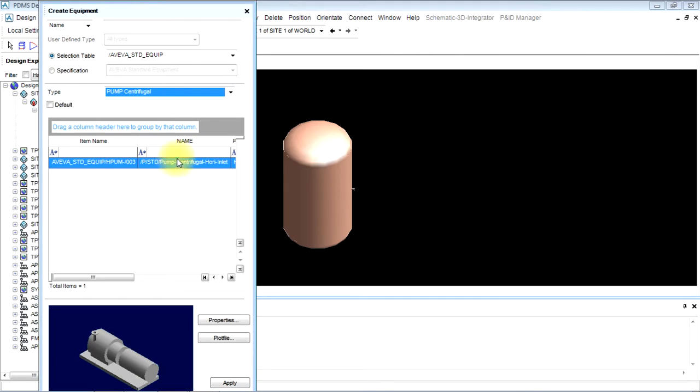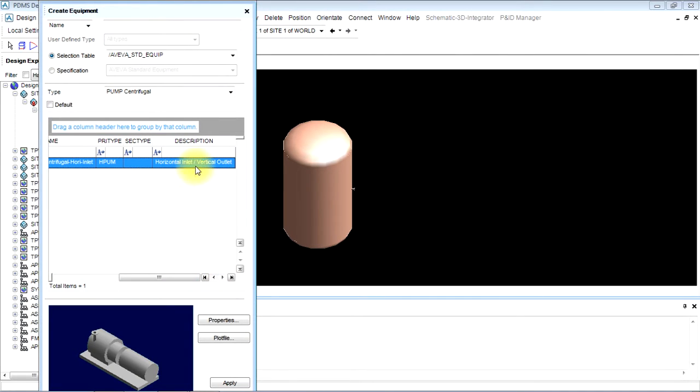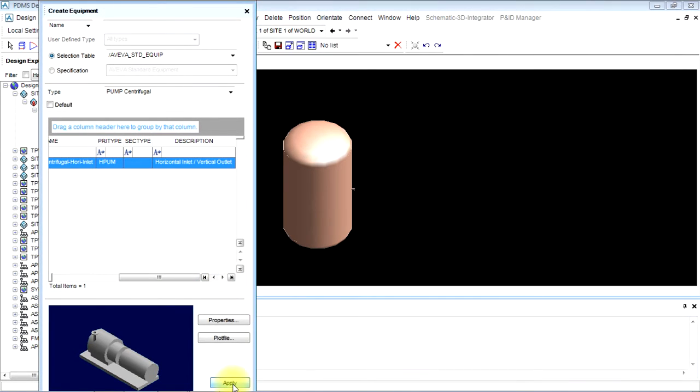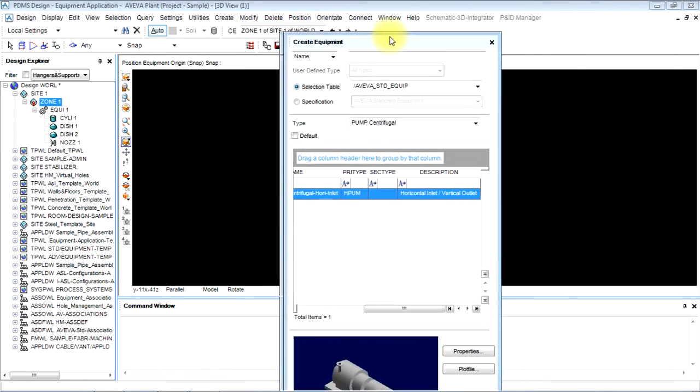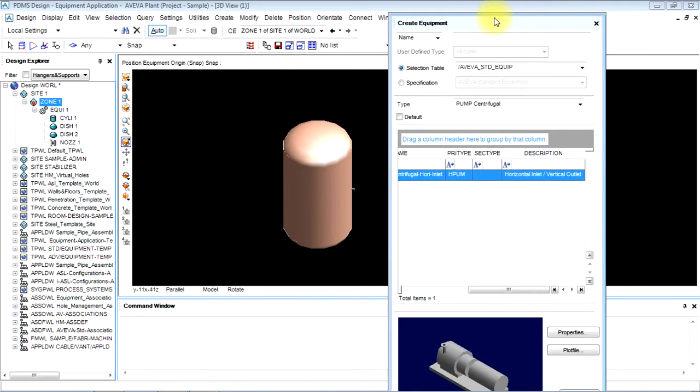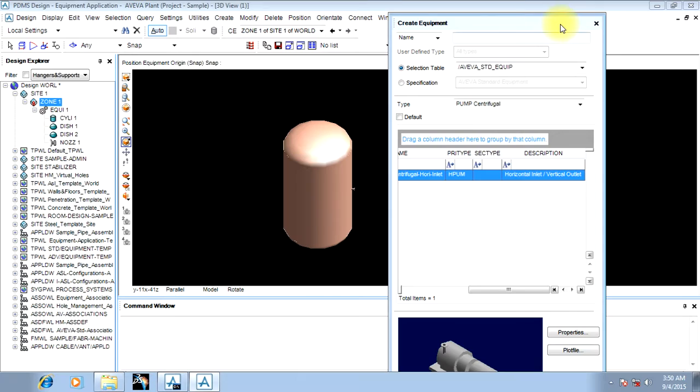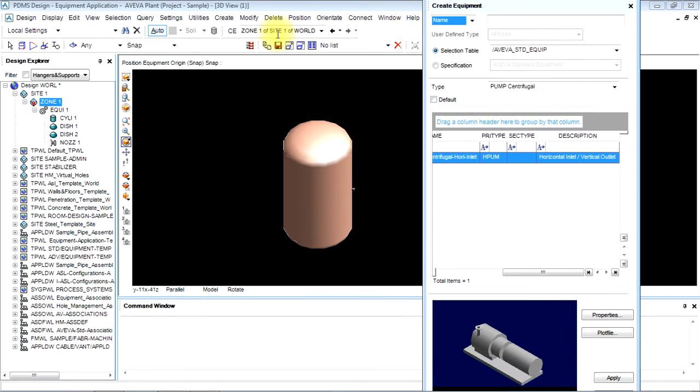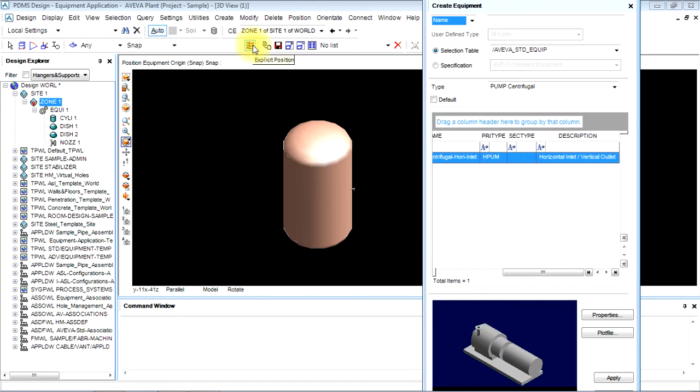We'll create a horizontal inlet, vertical outlet pump and apply it. Now it won't be applied until we give coordinates. When I click on apply, an XYZ interface will appear here. Now I'll get explicit positions.